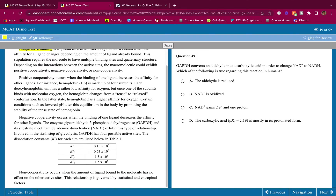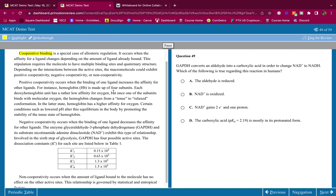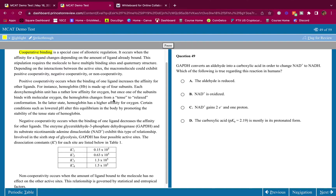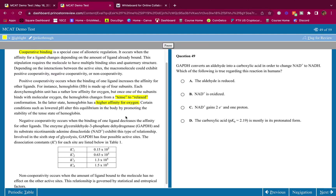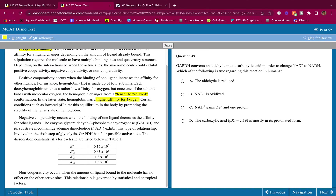Positive cooperativity occurs when the binding of one ligand increases the affinity for other ligands. For instance, hemoglobin is made up of four subunits. Each deoxyhemoglobin unit has a rather low affinity for oxygen, but once one subunit binds molecular oxygen, hemoglobin changes from a tense to a relaxed conformation. I'm highlighting this — the relaxed state has the higher affinity for oxygen.